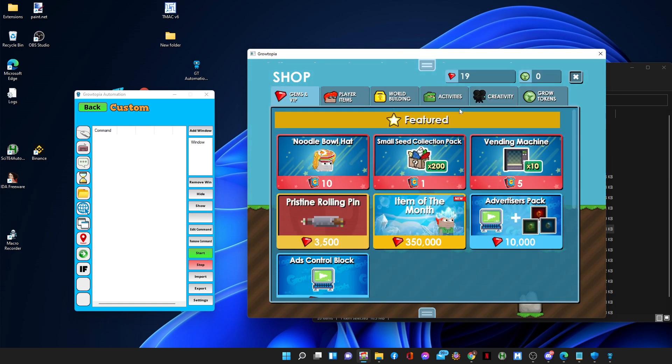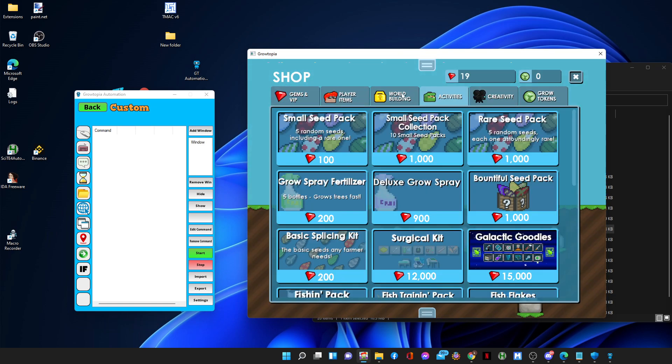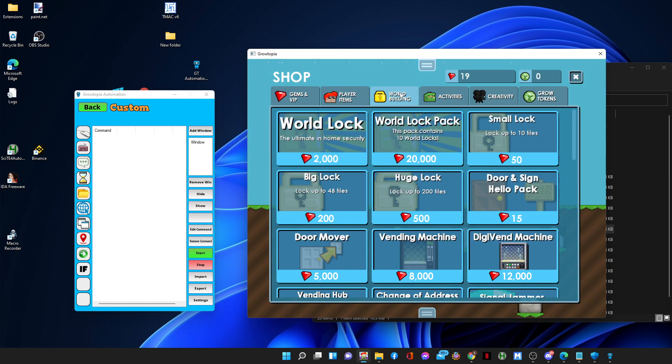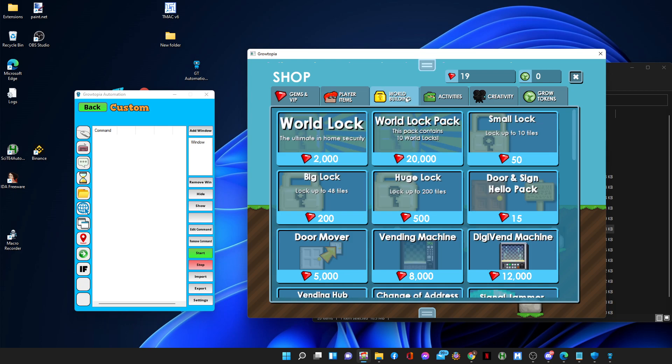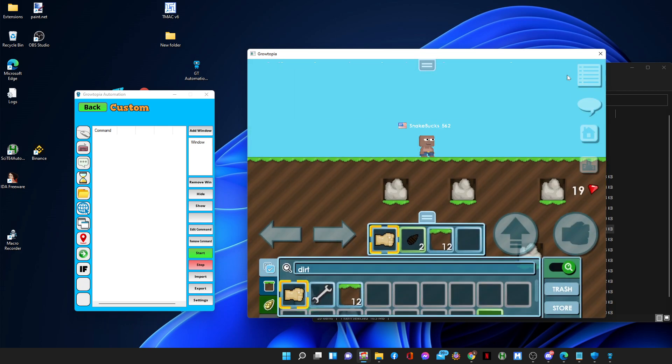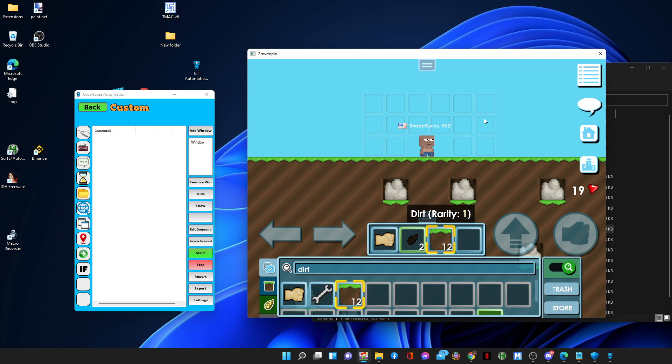So let's see what can we do. I have 19 gems and I want to buy - I cannot actually buy something, I can only buy this enemy. Let's see what we do.